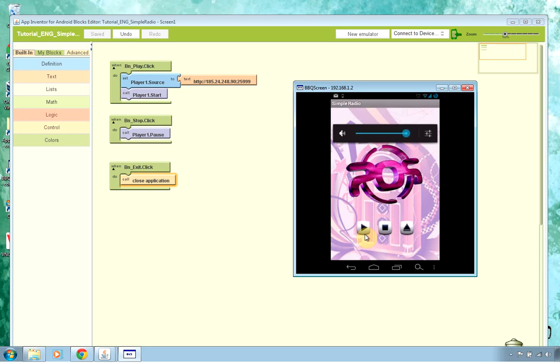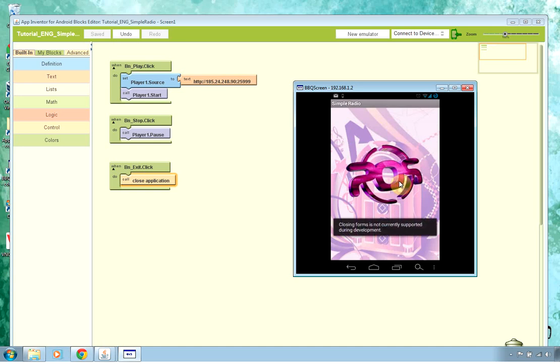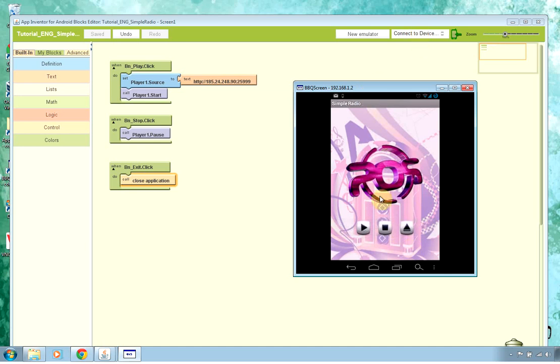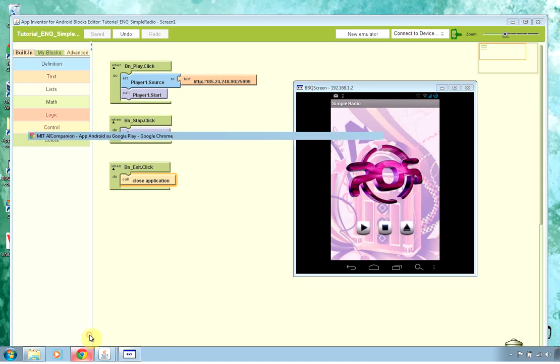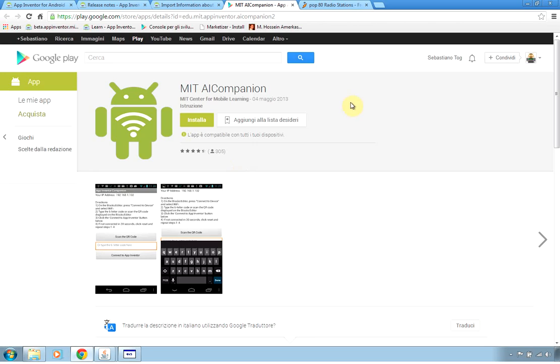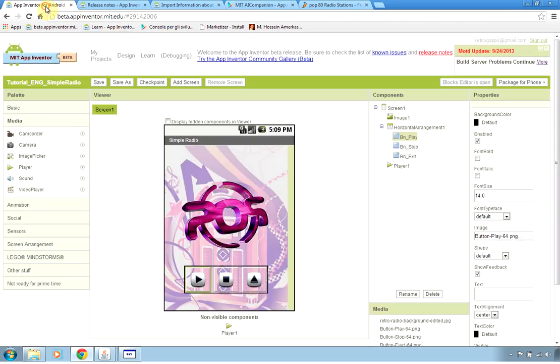With the stop we are stopping the stream and the exit will not work here because we didn't package the application and download it to the phone but we just connected it in let's call it a debug mode. If we want to actually download the application to our phone we have to go to the design editor in the package for phone.